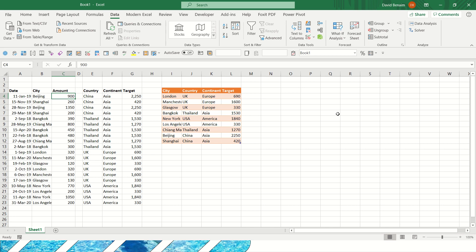Hello, this is David Berline from Excel Consulting, and in this video I'm going to show you how to use table relationships and the data model in Excel.